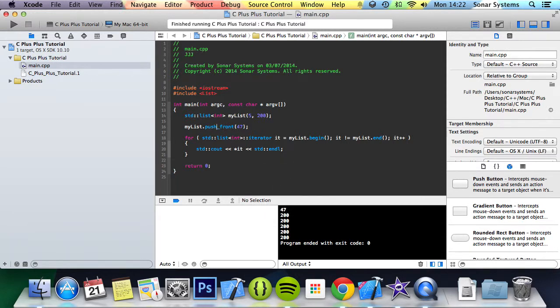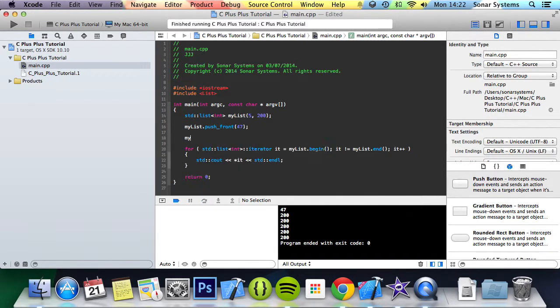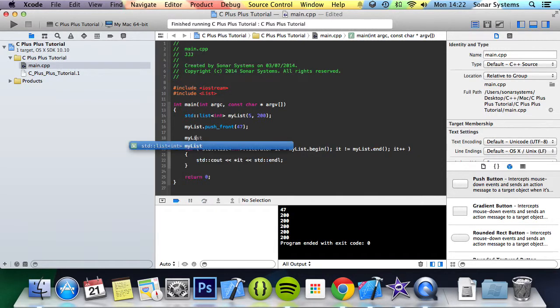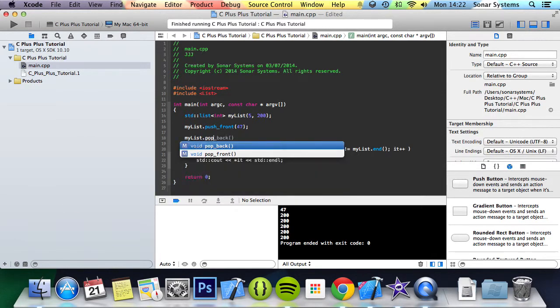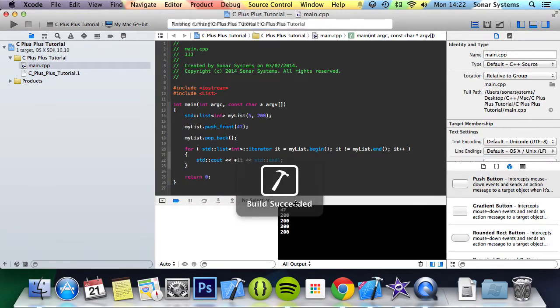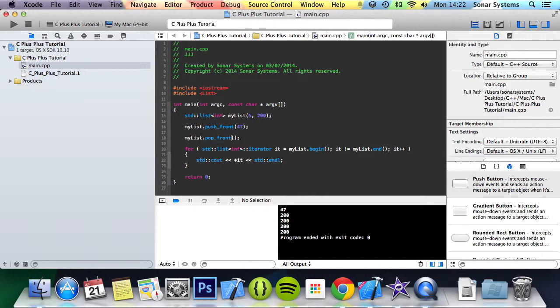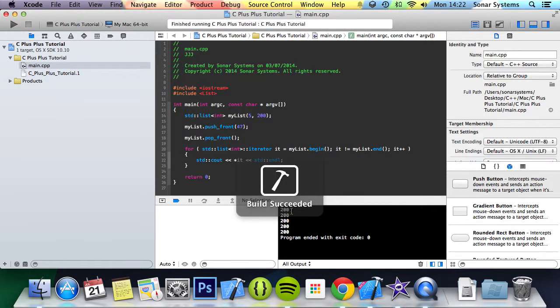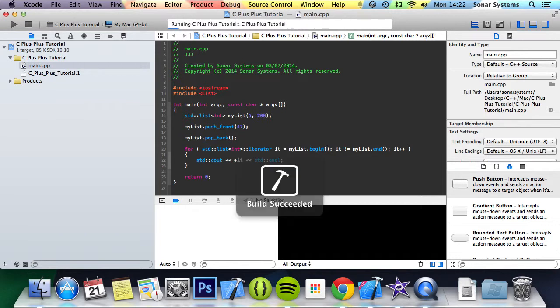You can also do myList.pop_back. So we'll have 47 plus four 200s. Or if we change this to push_front and pop_front and run it, we get 200 values, because even though we pushed some data to the front, we immediately popped it. That's how you would remove and insert data. We're going to change this to back.